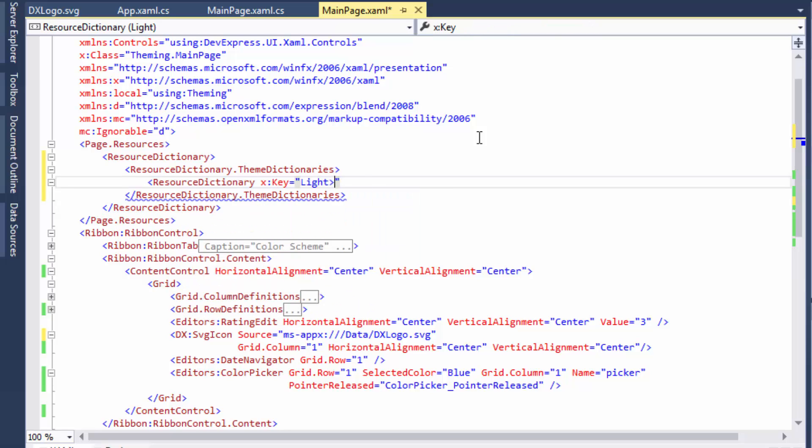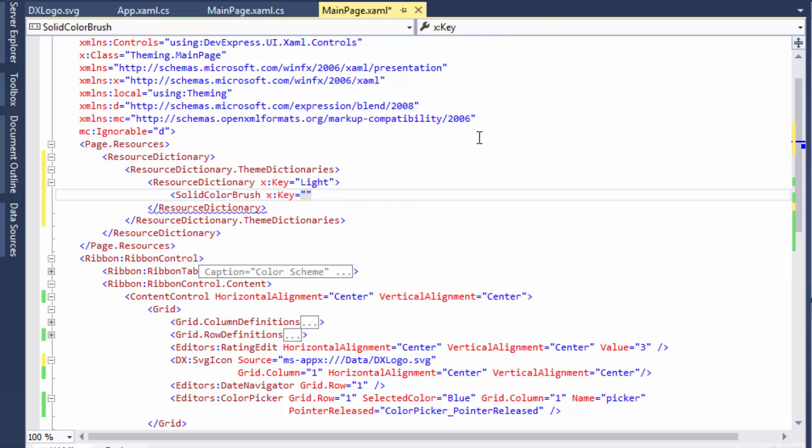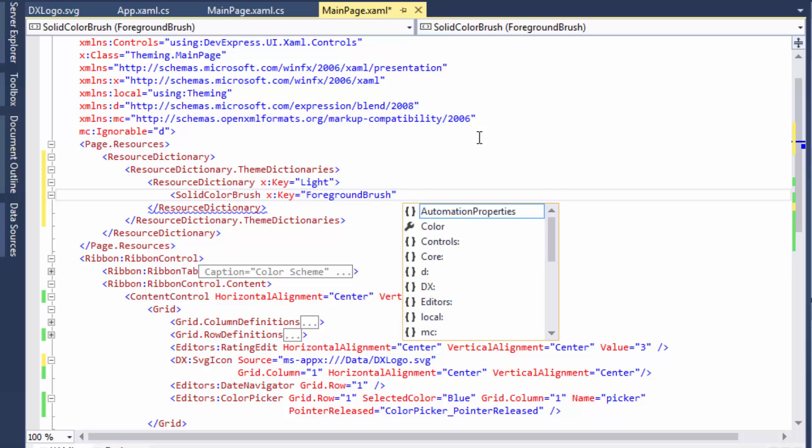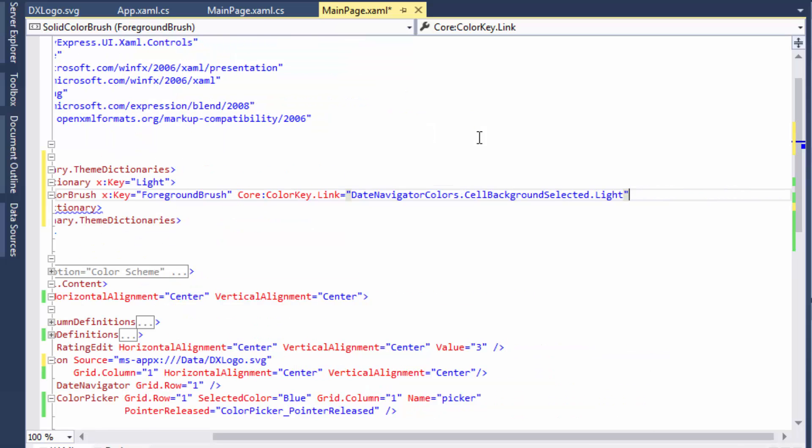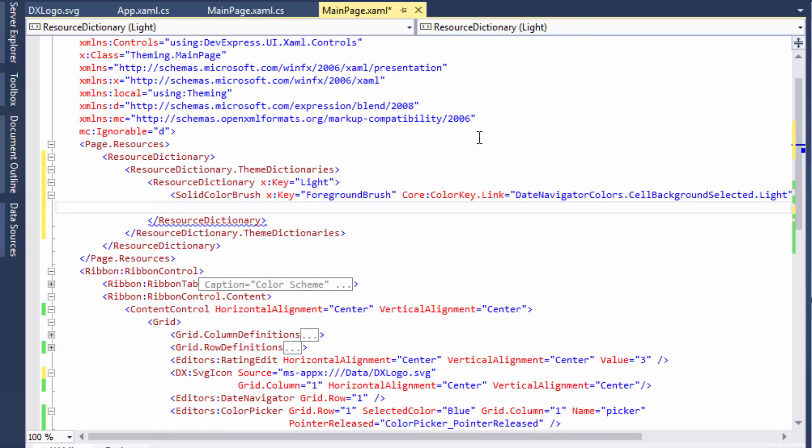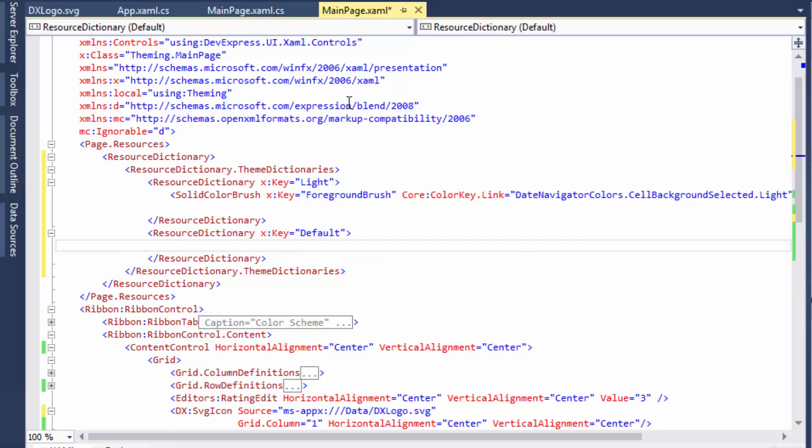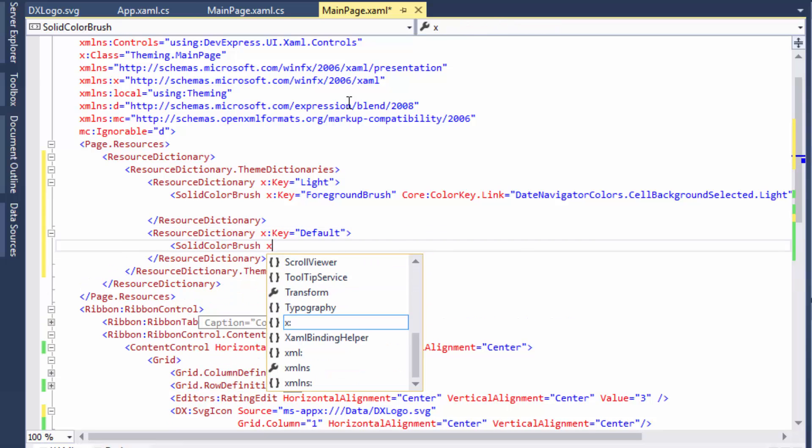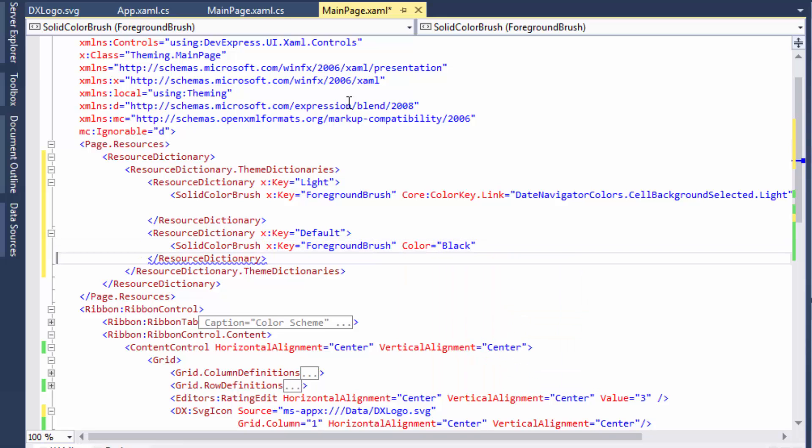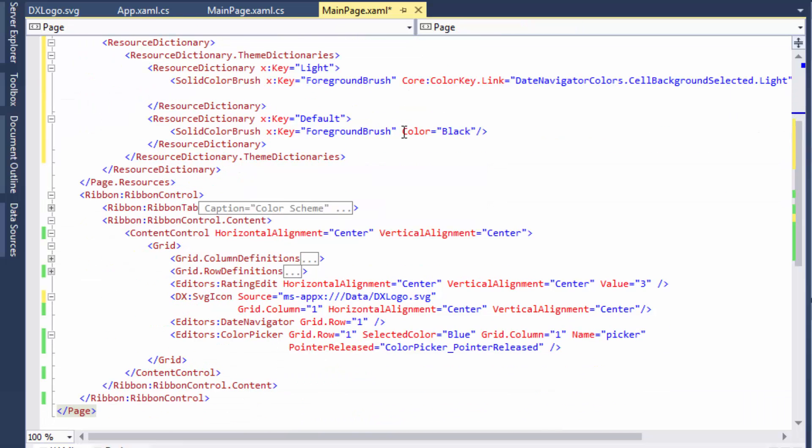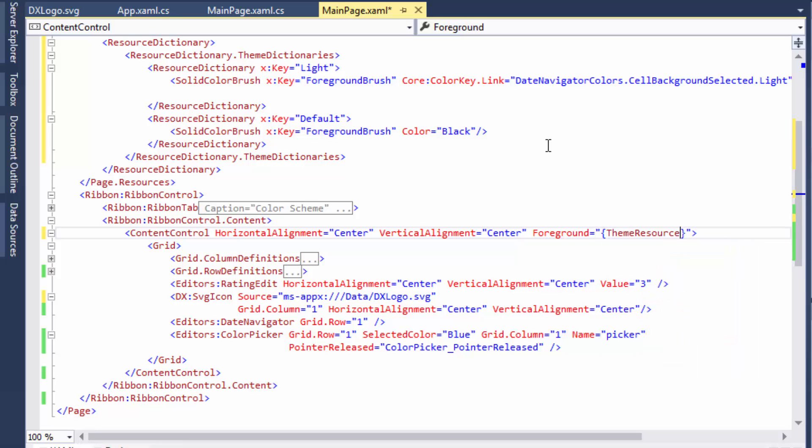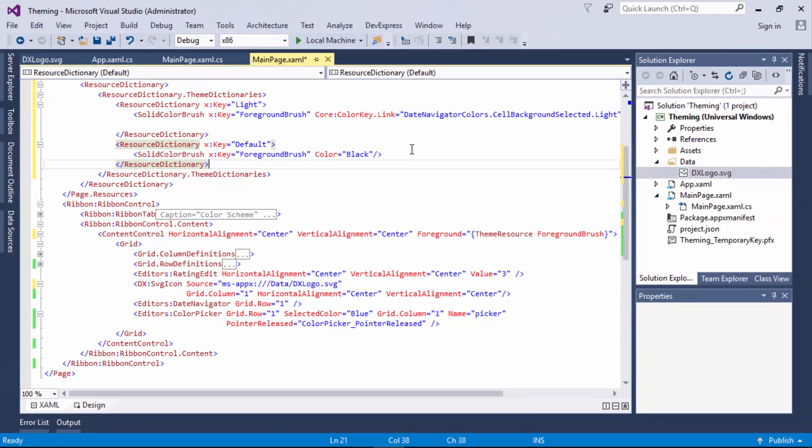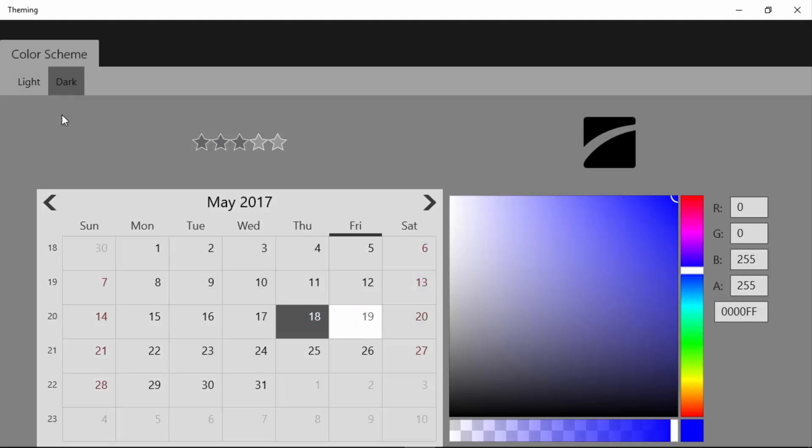The LinkAttached property allows you to set a brush value in the resources to any color used by any DevExpress Windows 10 control. For the light theme, I'll use the color used to paint the selected day in the date navigator. For the default theme, I'll use the black color. The icon's color now matches the color of the date navigator's selected day in the light theme.